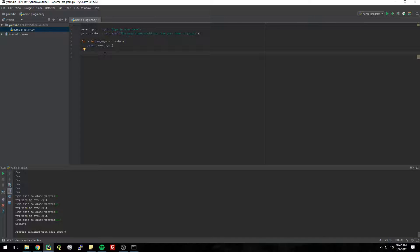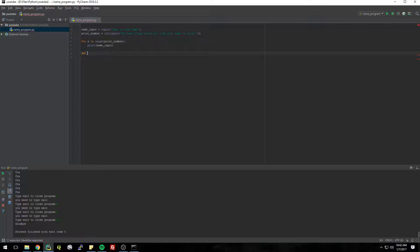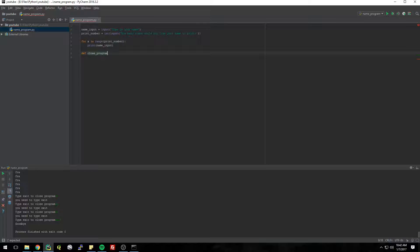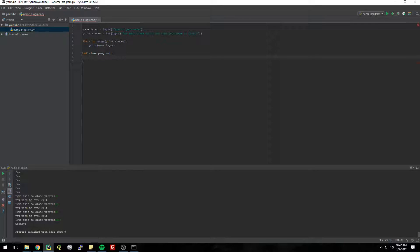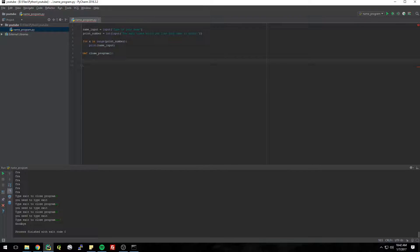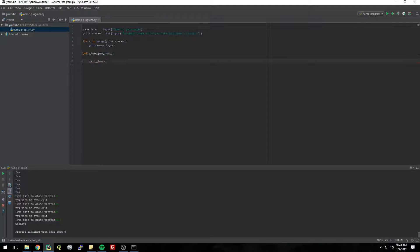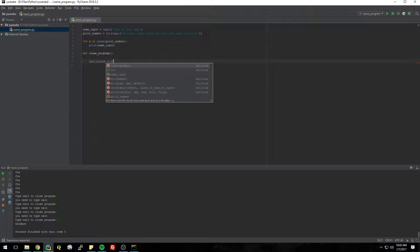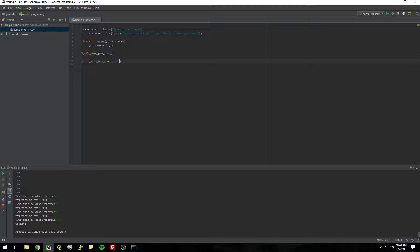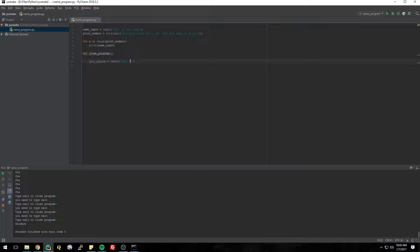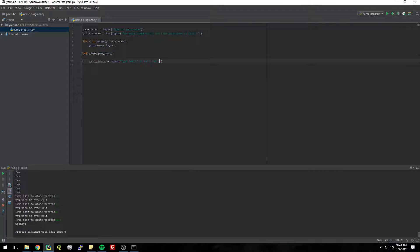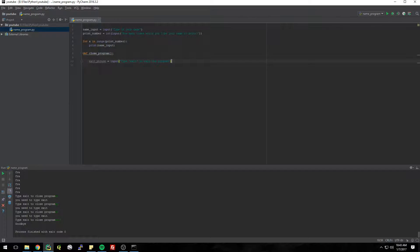But let's just get started. We'll just make it a function called close_program. And then now we need to get user input so we can just say exit_phrase equals input, and then we can say type, we'll put it in quotes, exit to exit the program.